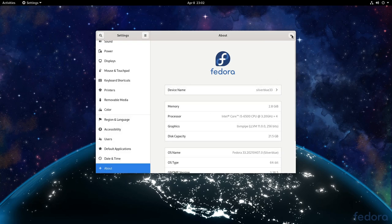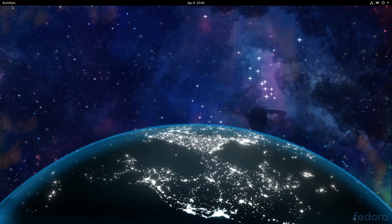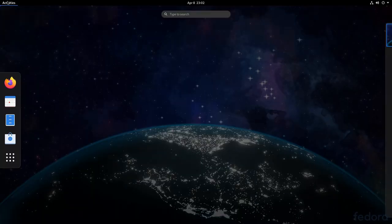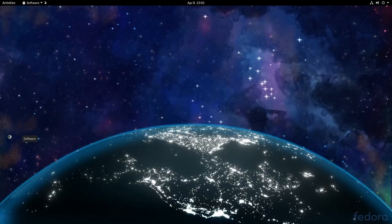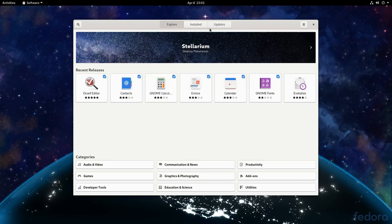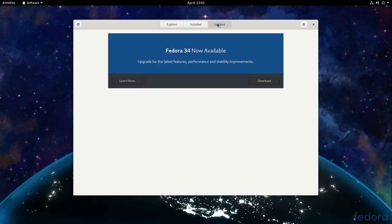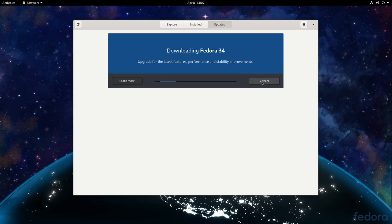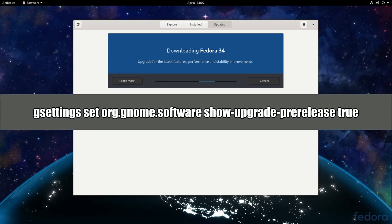That was actually Fedora 33 with the old logo, so let's rebase to 34 which is currently on beta. By the way there is a flag that enables software app to update to pre-releases.